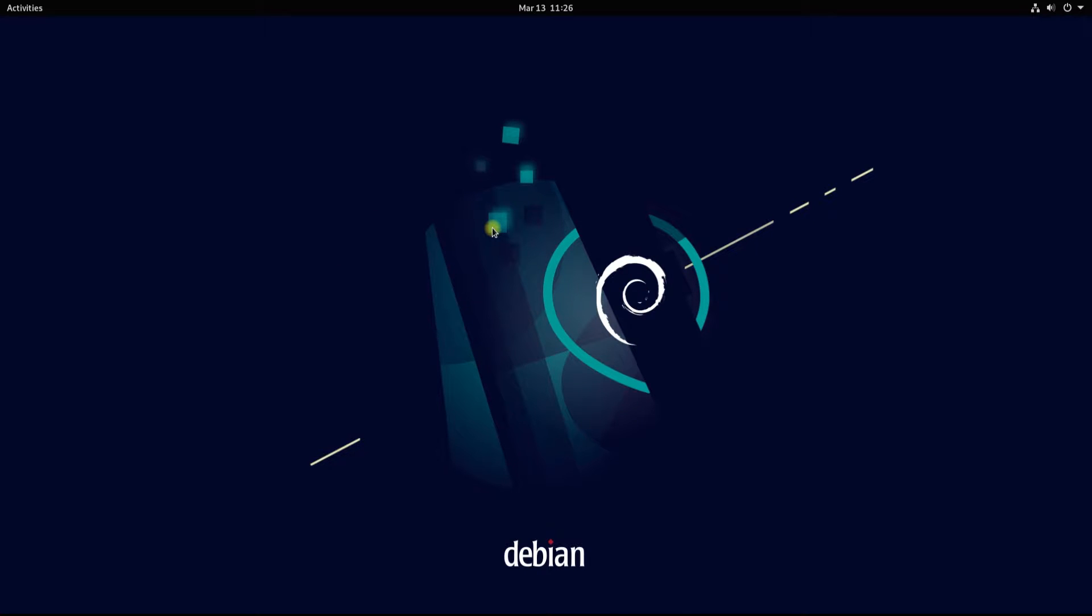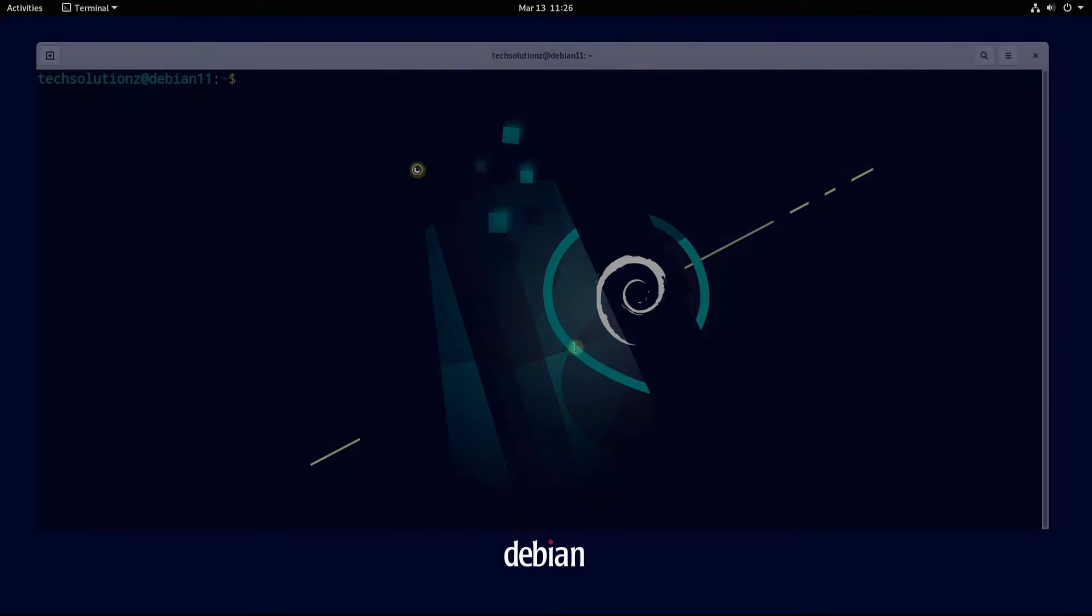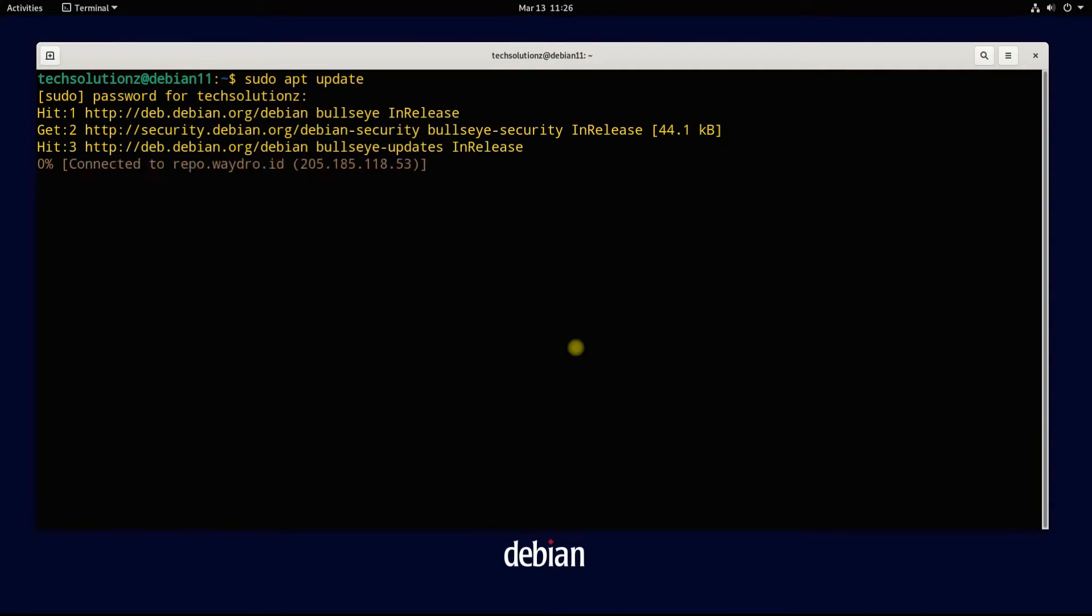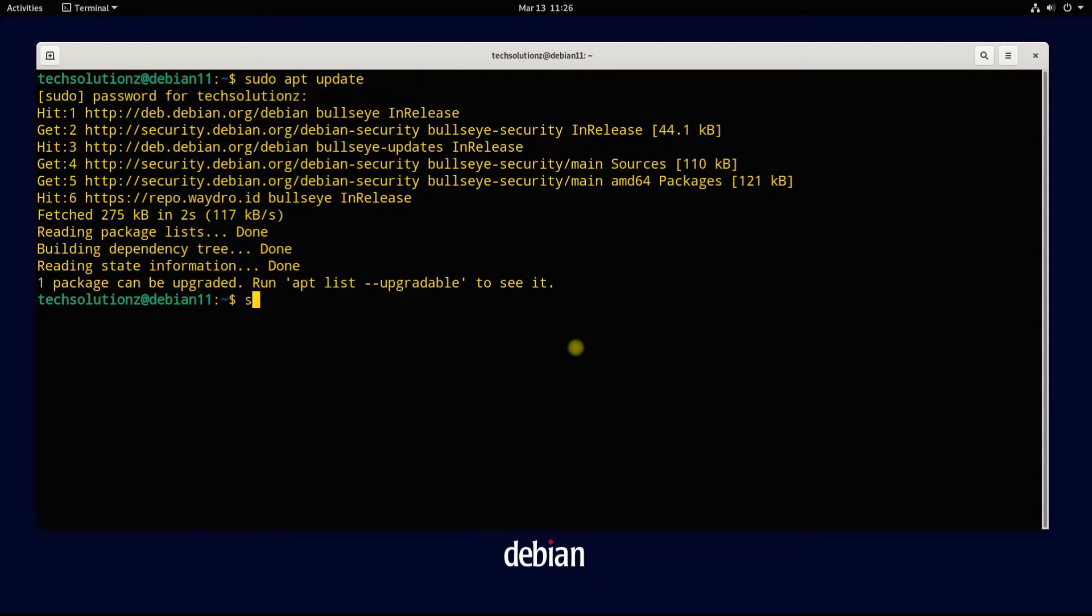Open terminal app on your Debian. It's always advised to update your Linux package index before installing anything on it.